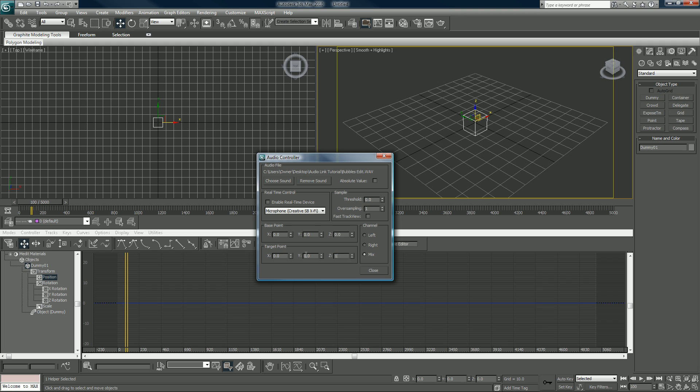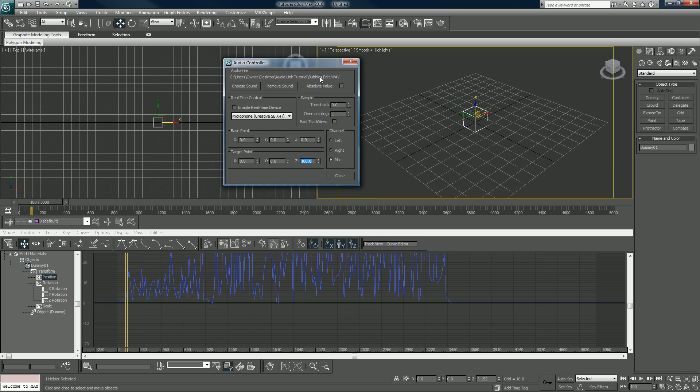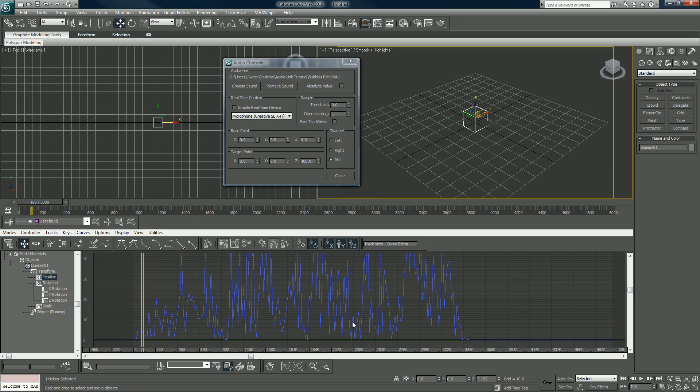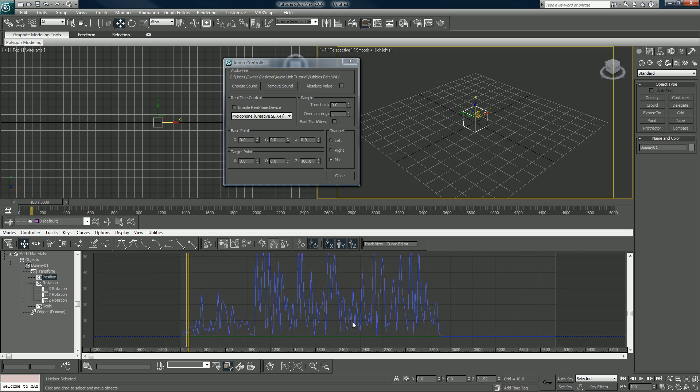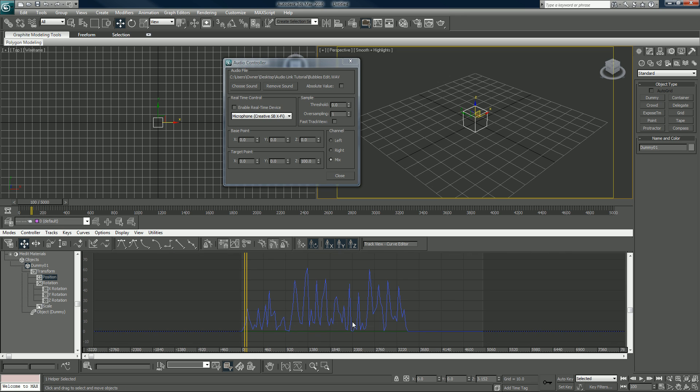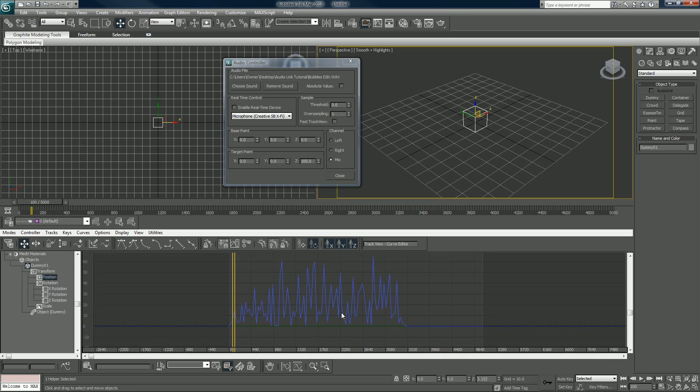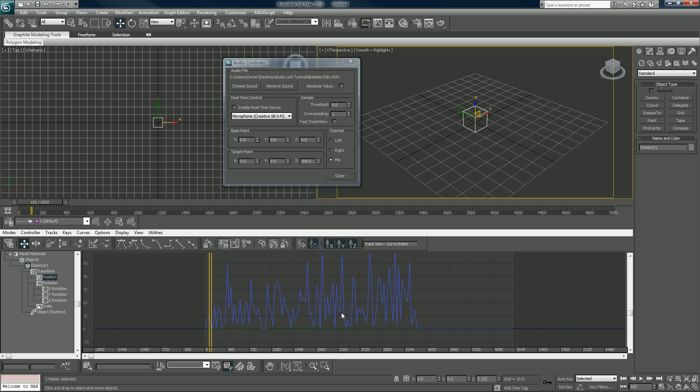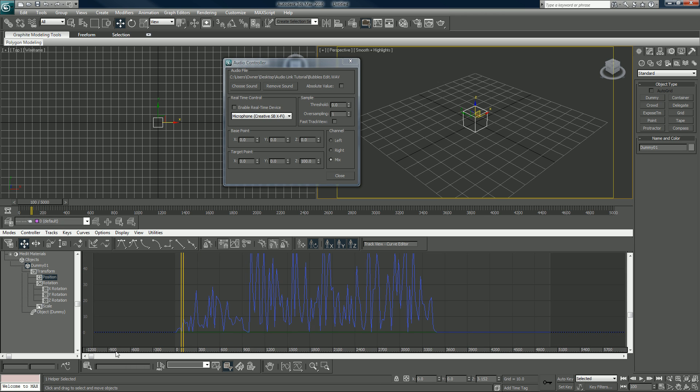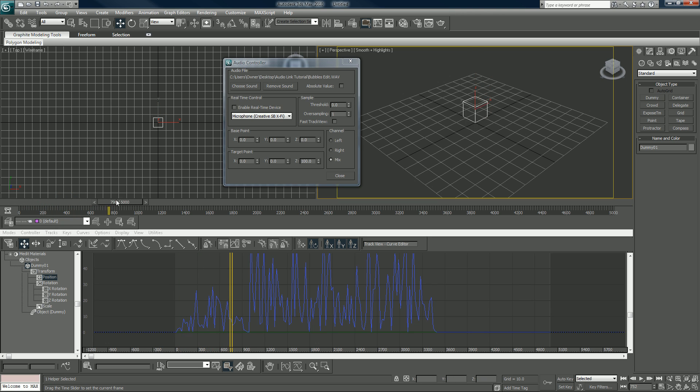So we can say 100 and we'll see right away two things happen. It updates in the screen here and also updates in our curve editor. So as we drag now we can see this is moving with it.